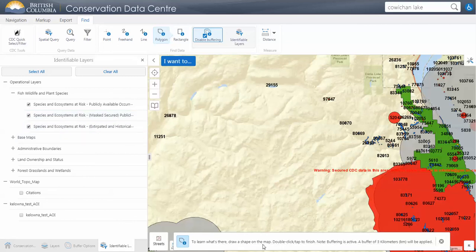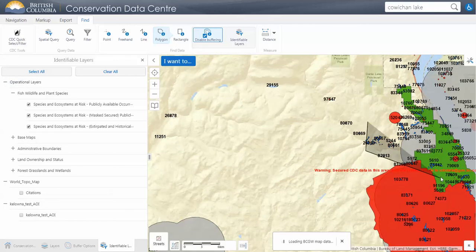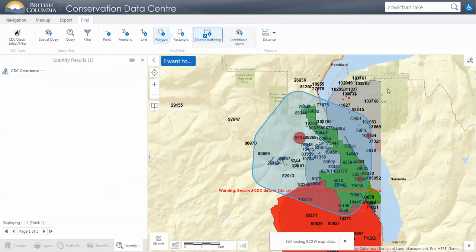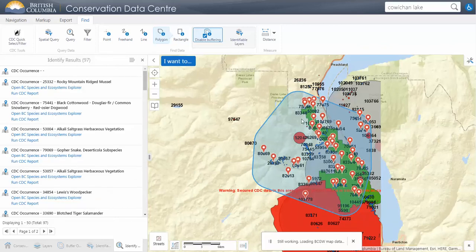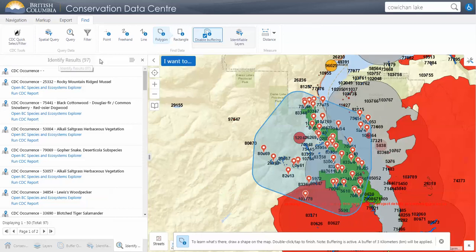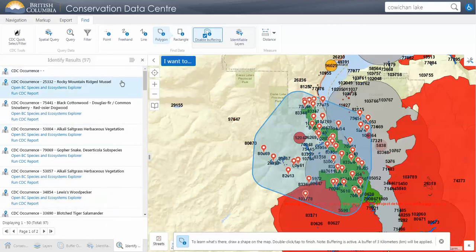It's telling us to draw a shape on the map and double click when finished. After double-clicking, it buffered that by three kilometers, so we can see it jumped out a bit from where I actually drew. It can take a little while sometimes to get all the results, but as you can see we have 97 records in that area of interest. Note that every time you do a new search or identify, it will replace your currently selected records with a new set.